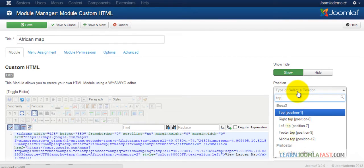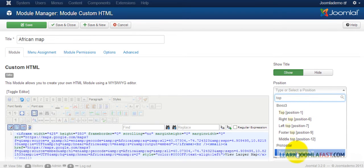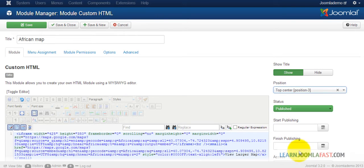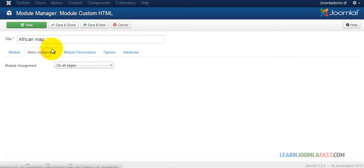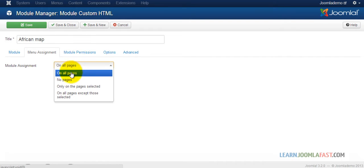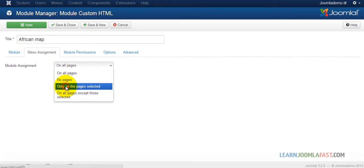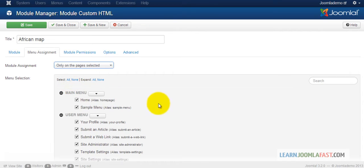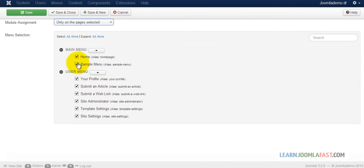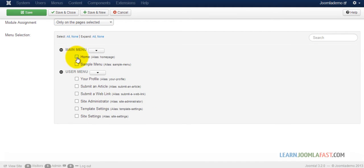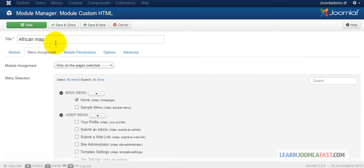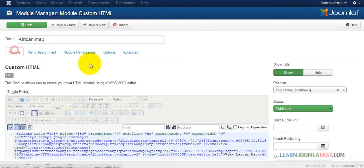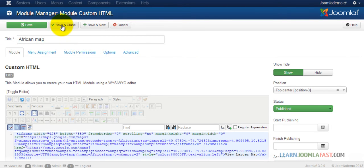This is going to go on the top center. Menu Assignment is currently set to All Pages, but we don't want it to be on All Pages. So let's just select particular pages where that shows. None. And then click on the Home.